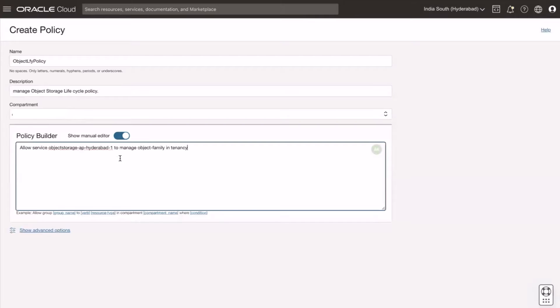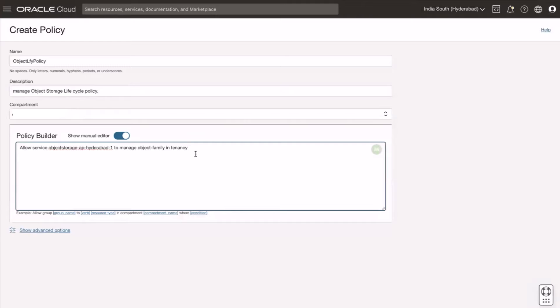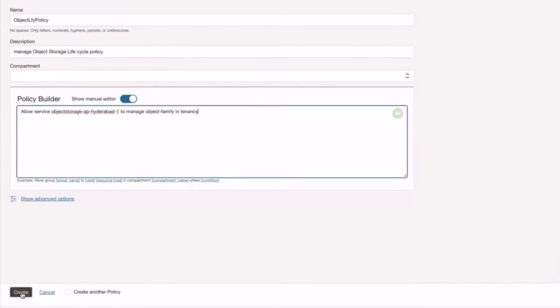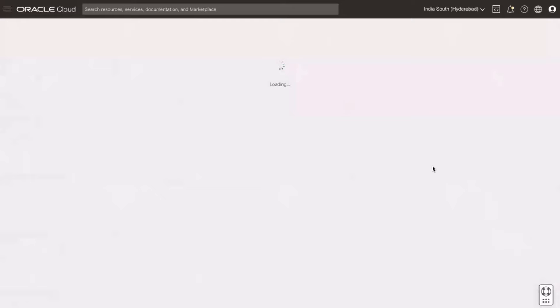Add policy, add allow service object storage-region name to manage object-family in tenancy. Click create. The policy has been added.